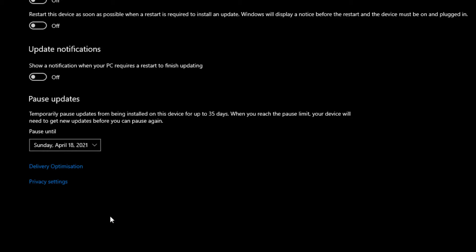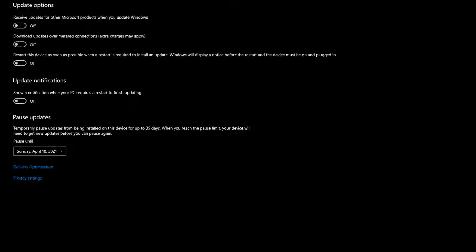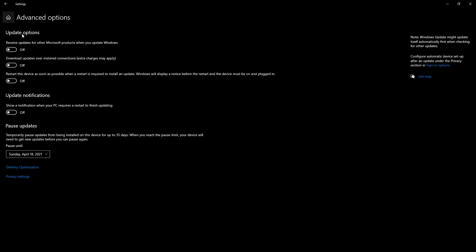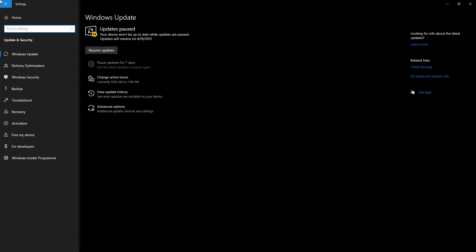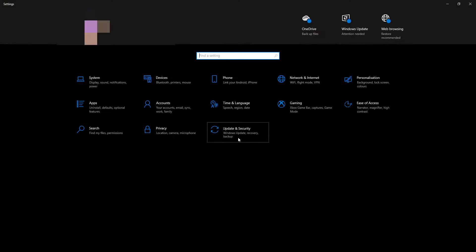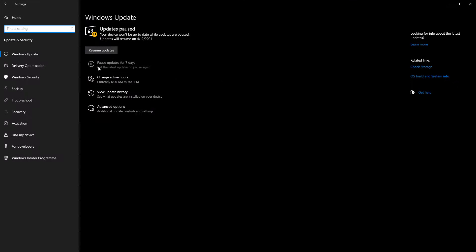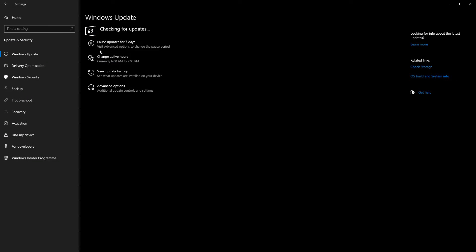Now we've seen how you can disable the update, but what if you want to enable it back again? You can do that by coming to this window from Settings and then Update and Security again, and clicking on the Resume Update button.